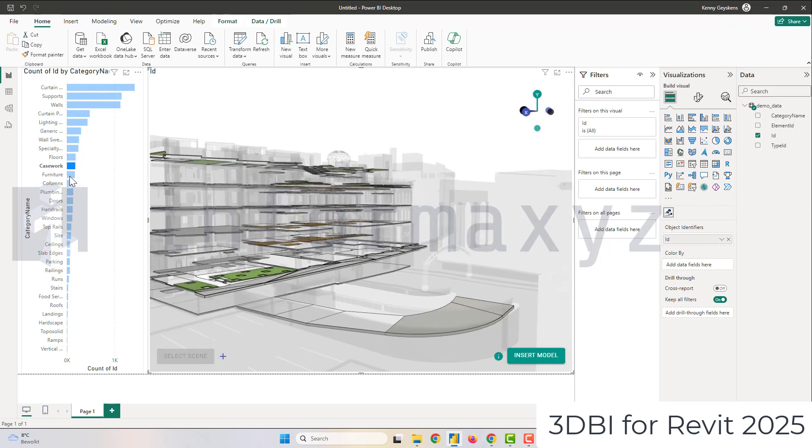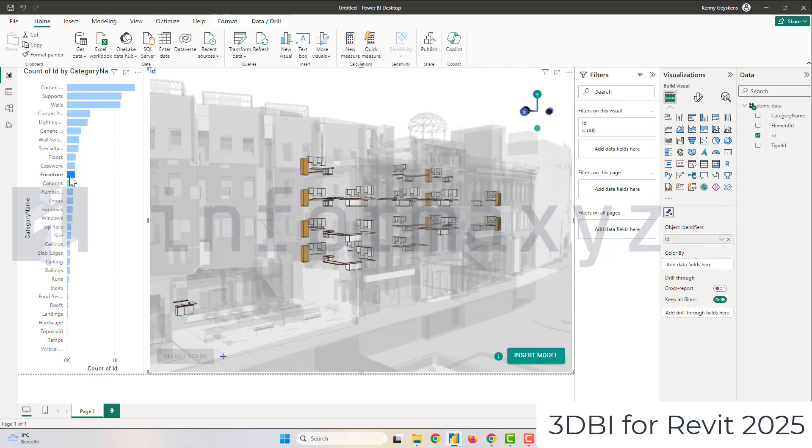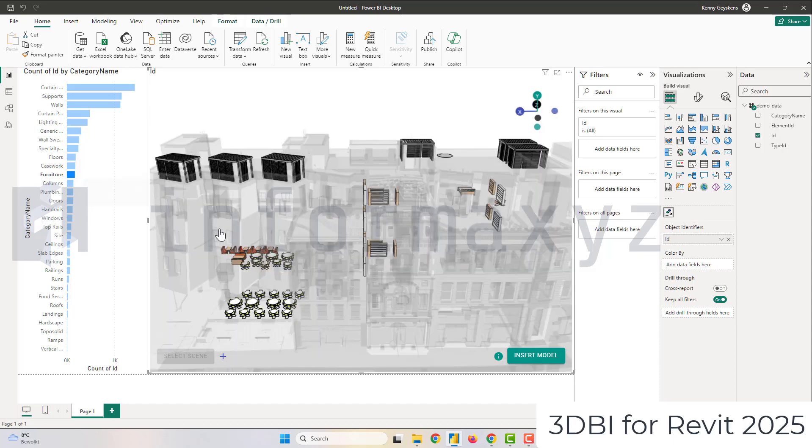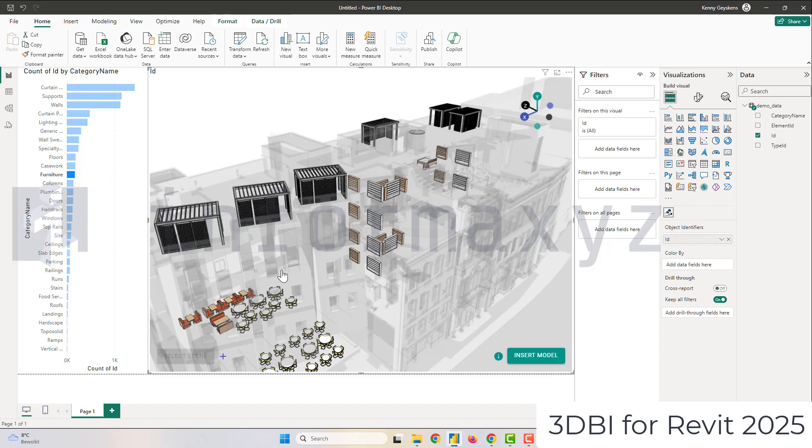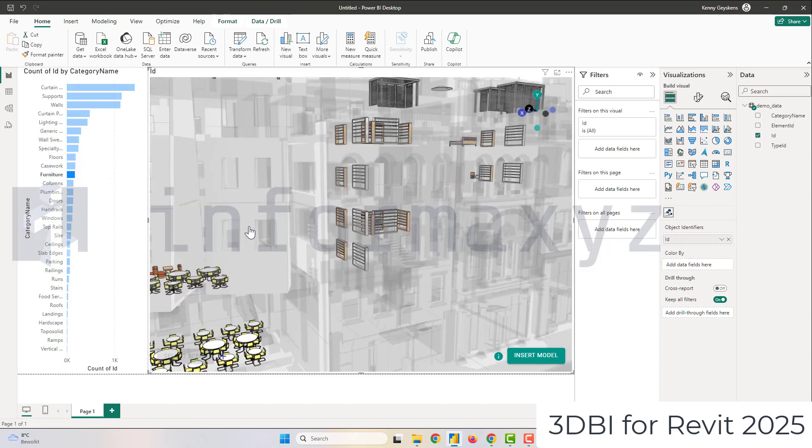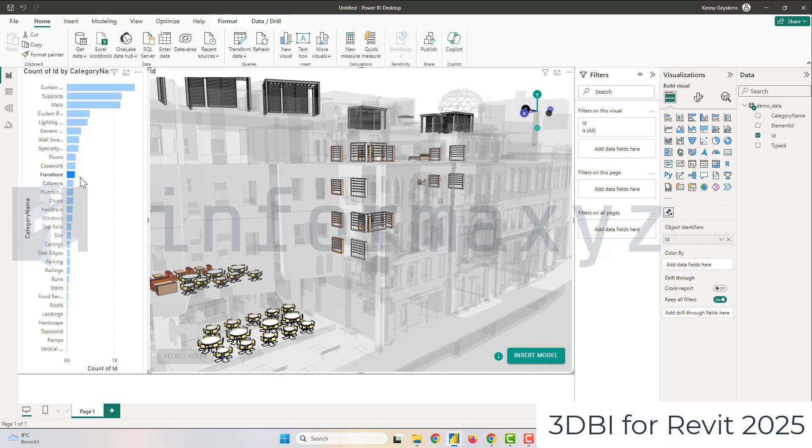Of course from here you can take it much further. You can bring in other information, you could bring in other columns as well. The possibilities are virtually limitless.